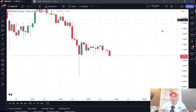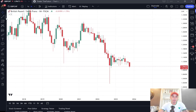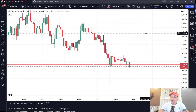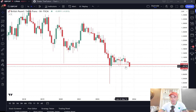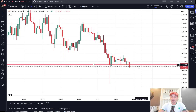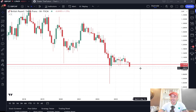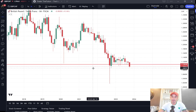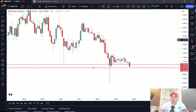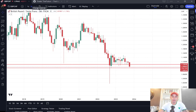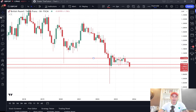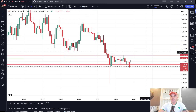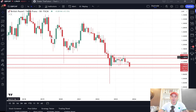Starting with the monthly charts as the first port of call. We've had support around 110,500 that has been holding most of the year. We got the breakdown last week, and the market is currently sitting under that support on the monthly charts. It'll be interesting to see where this closes at the end of the month. We also have another support here at 109,000, and then the top of the range up here — those are the key boundaries on the British Pound Swiss Franc on the monthly charts.